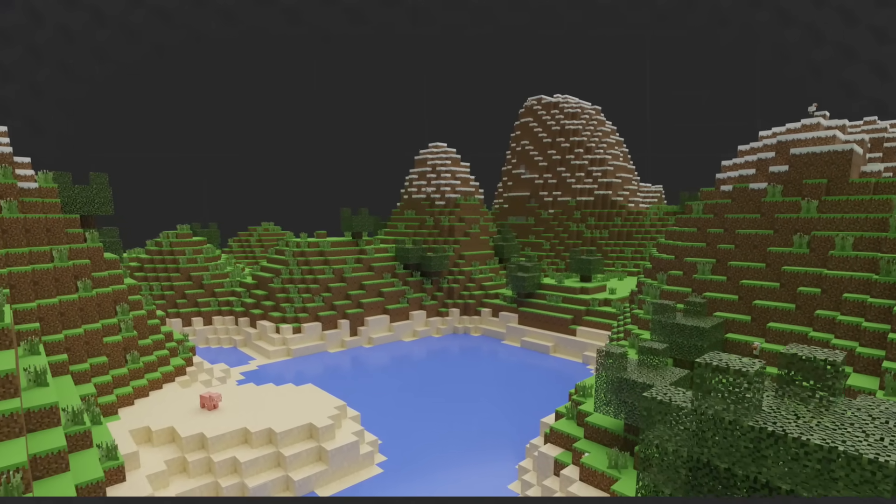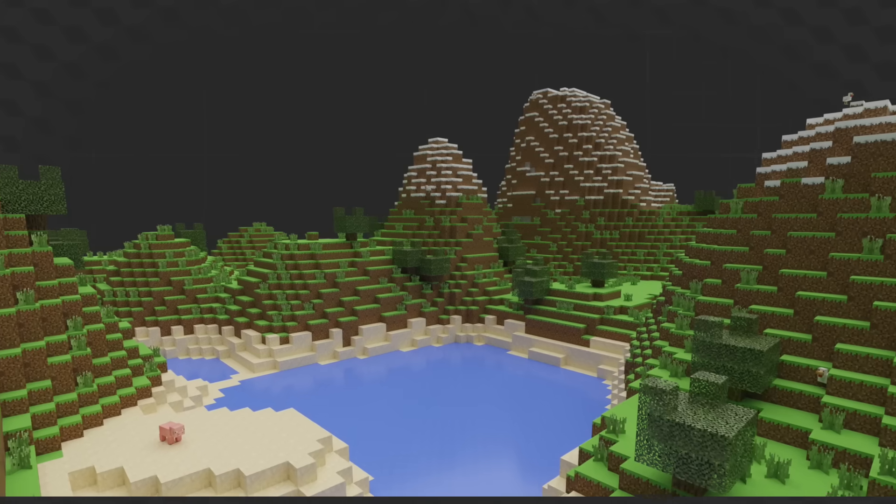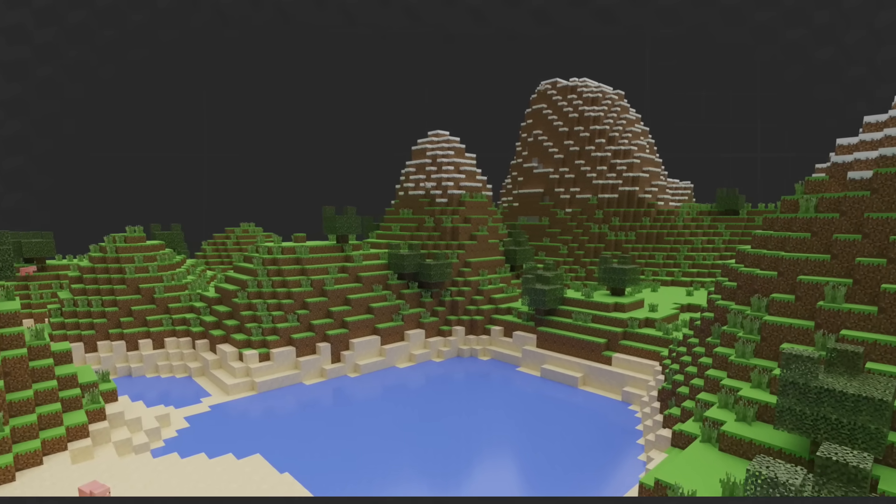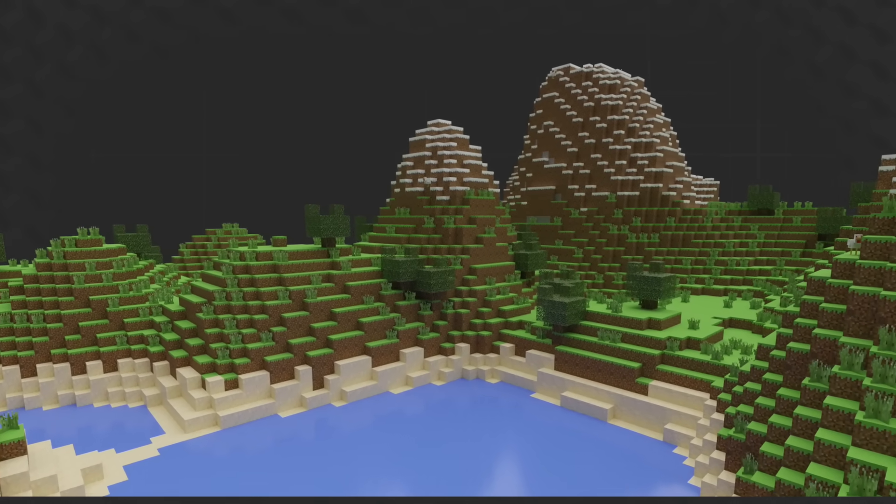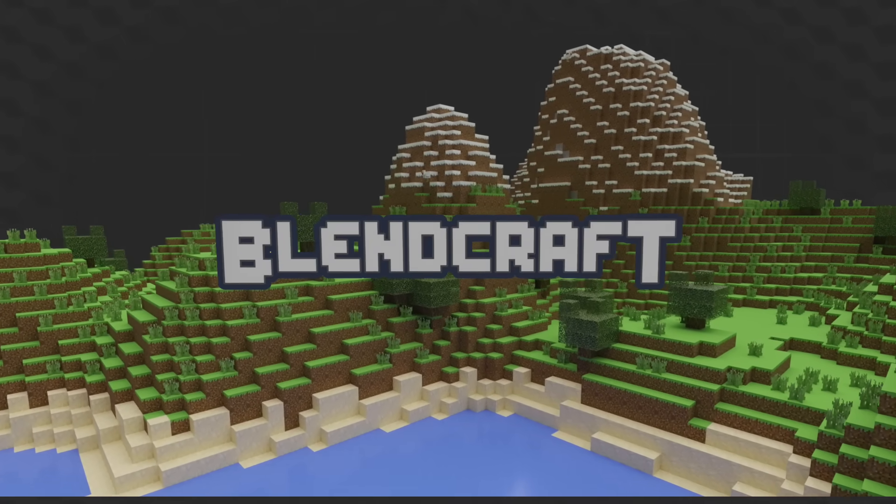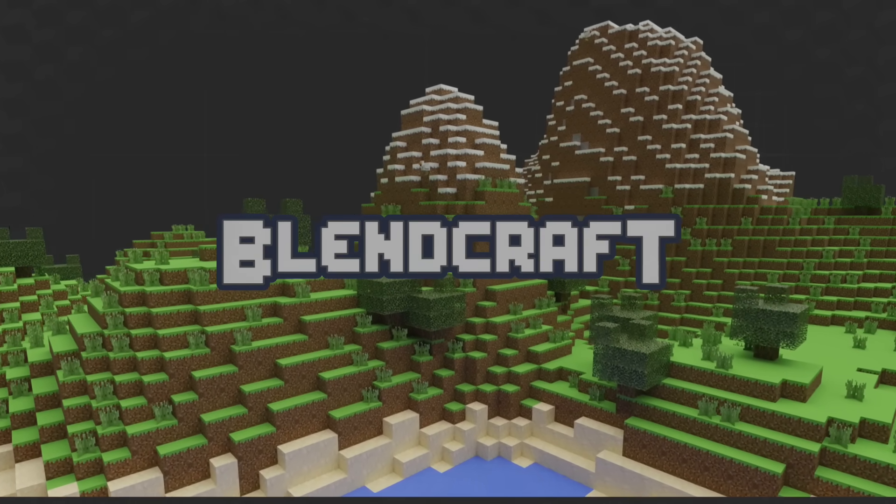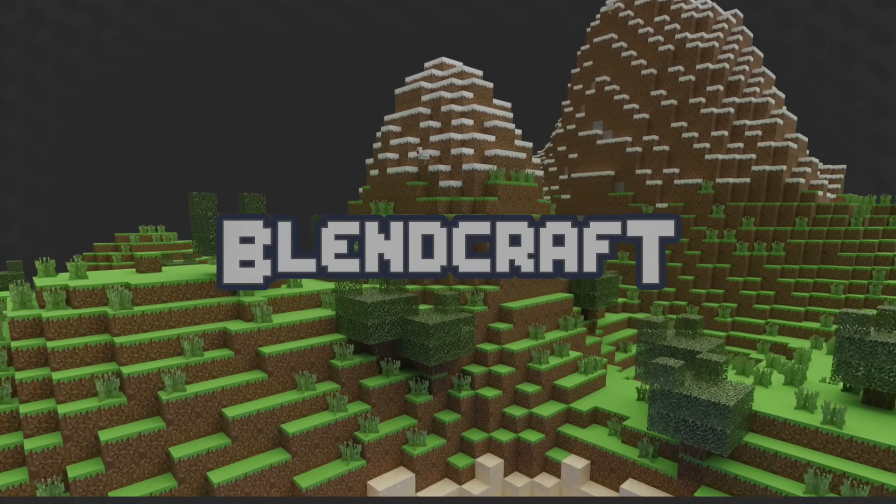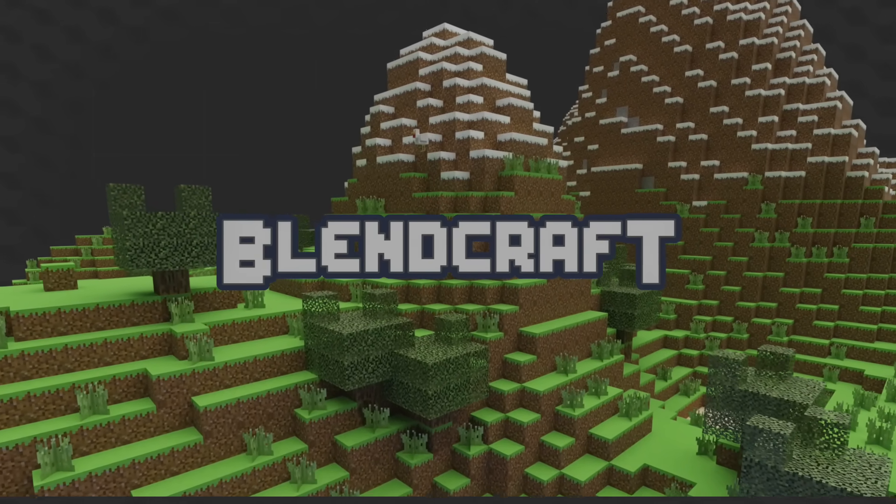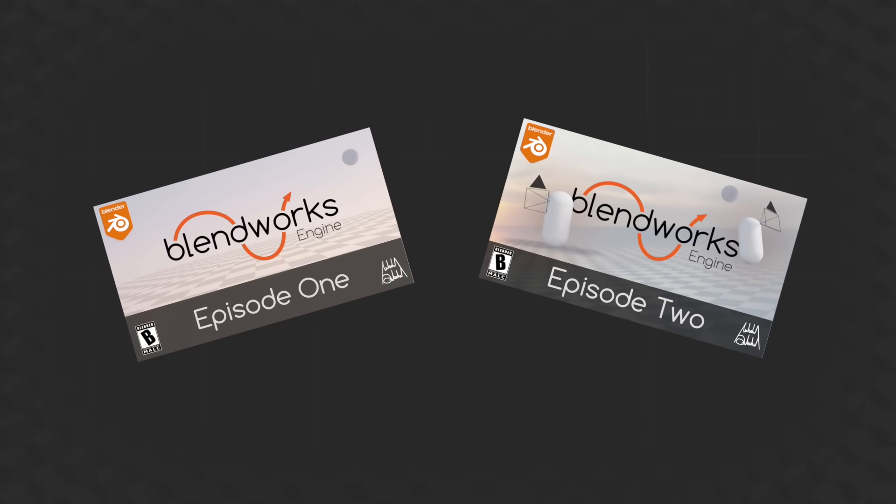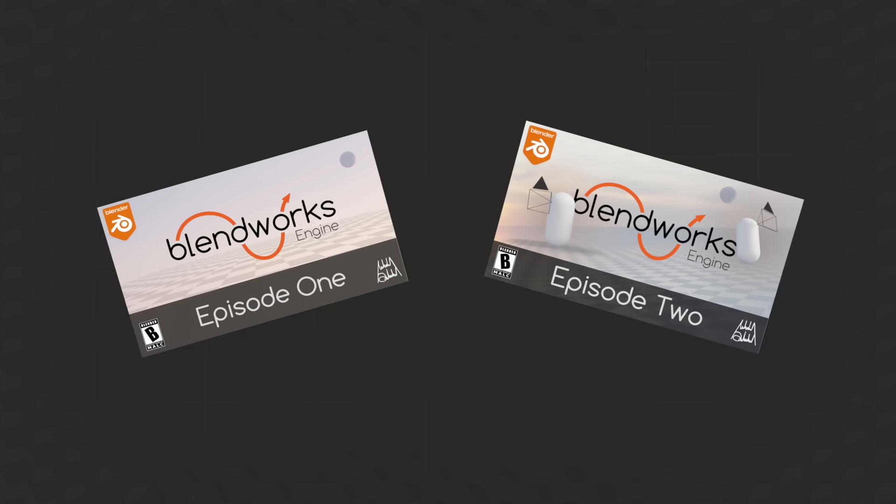Because I'm just so creative like that, I named the hybrid of my two projects BlendCraft. If you're interested in my game engine project, I have two episodes up right now covering some of the functionality and development with more episodes to come.